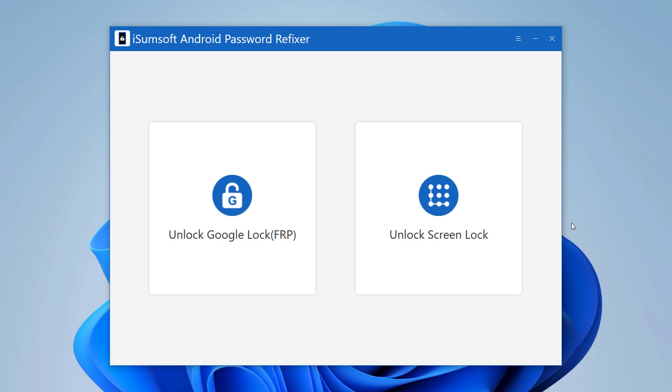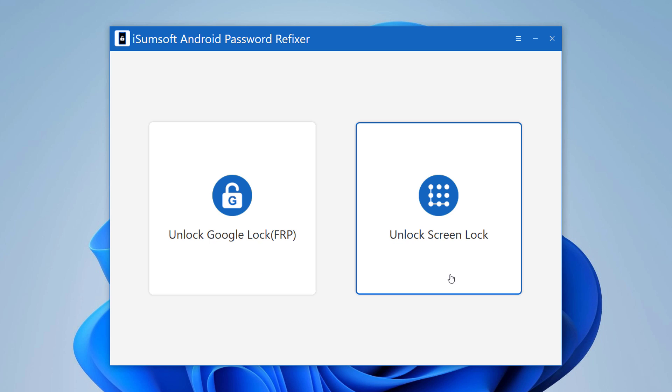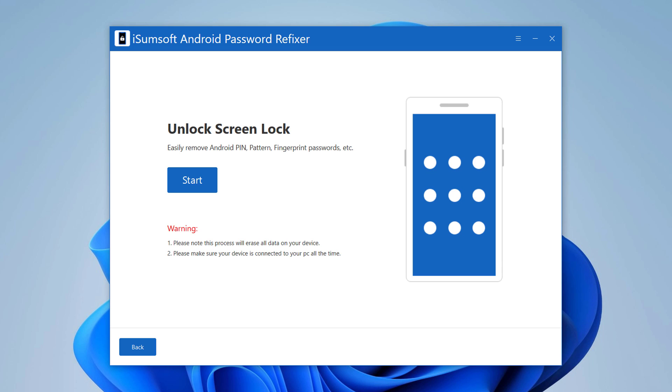After installation, launch the program. Here are two options: Unlock Google Lock and Unlock Screen Lock. So if you want to remove Android Screen Lock, then choose this option and click on Start.